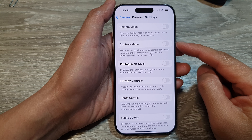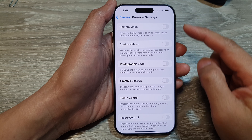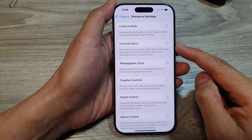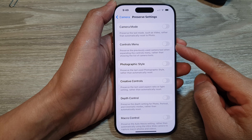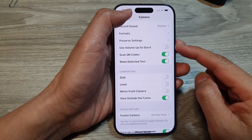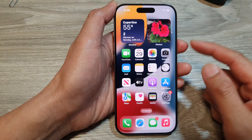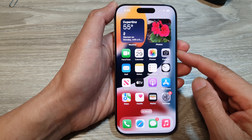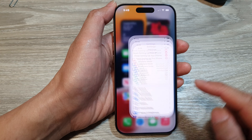How to enable or disable the Preserve Camera Controls Menu on the iPhone 16 series. First, go back to the home screen by swiping up at the bottom of the screen. From the home screen, tap on Settings.